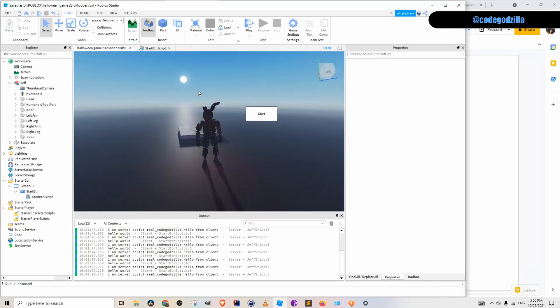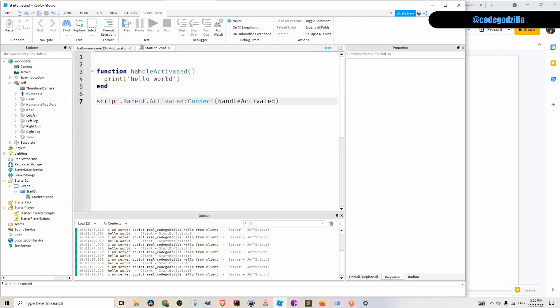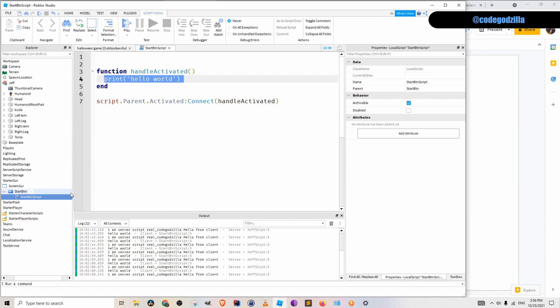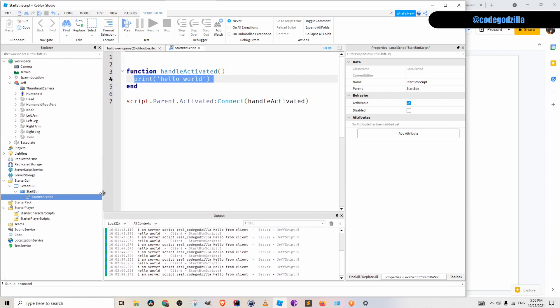So I have here a Roblox studio and previously I created a button. You can click on this button and it will print out hello world. This is a local script. Start button script is a local script, and we know that it is a local script by this icon. We also can see that this is a local script by the class name in the properties window.